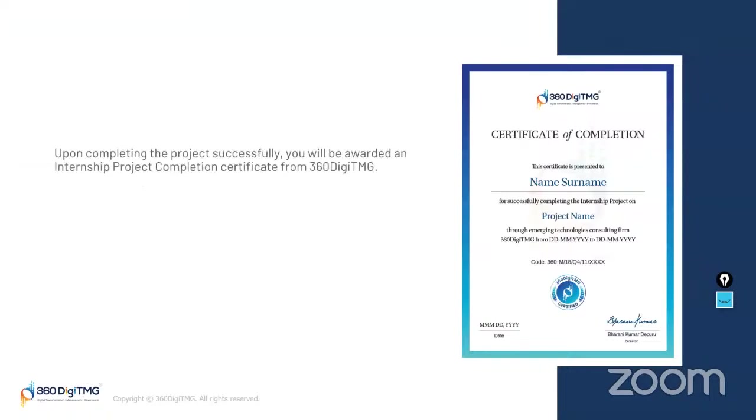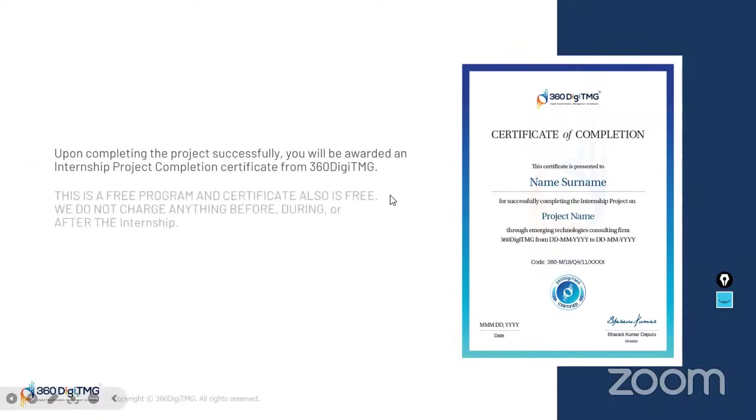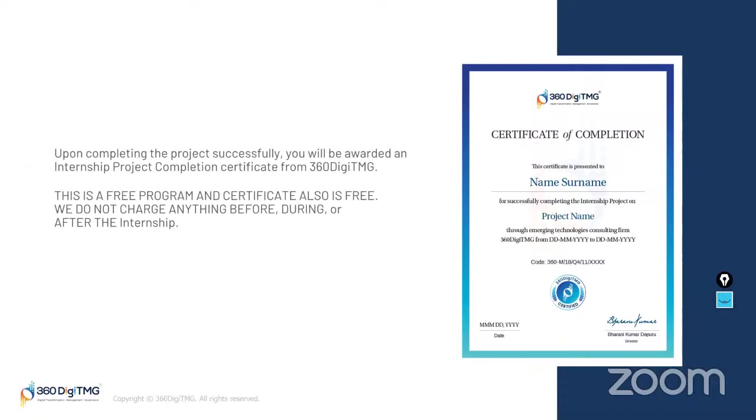Talking about completion of project, once you complete the project, you will be awarded an internship project completion certificate from 360DigiTMG. It will look similar to this. You'll have your name, surname, project name, etc. When we are saying this is a free program, certificate is also free. We do not charge anything before, during, or after the internship. This program will start from tomorrow, that is 3rd August 24. Make sure you are filling the Google form.